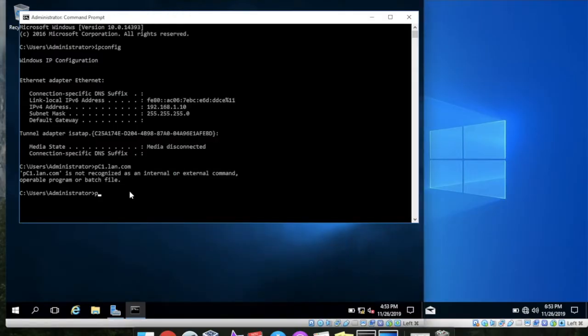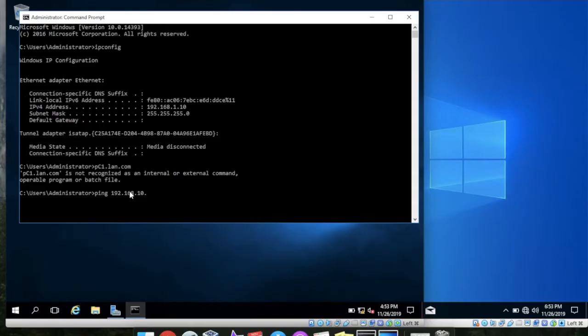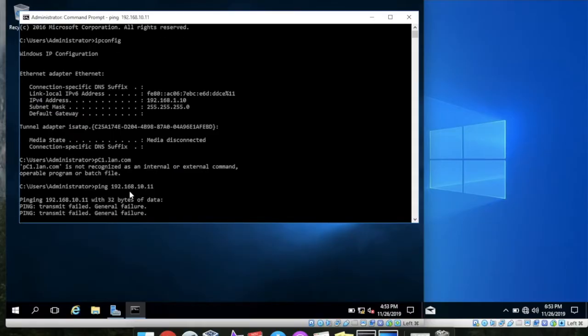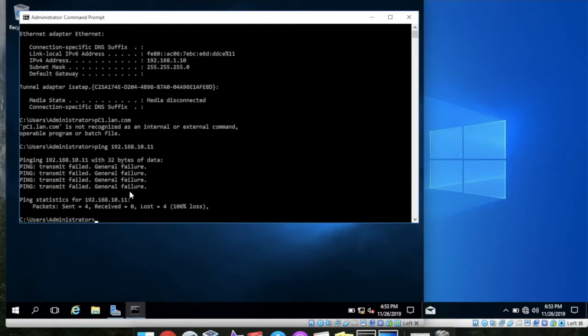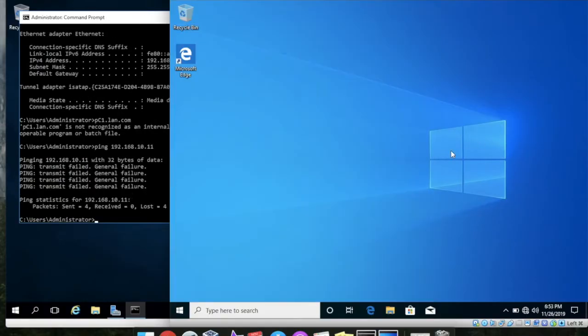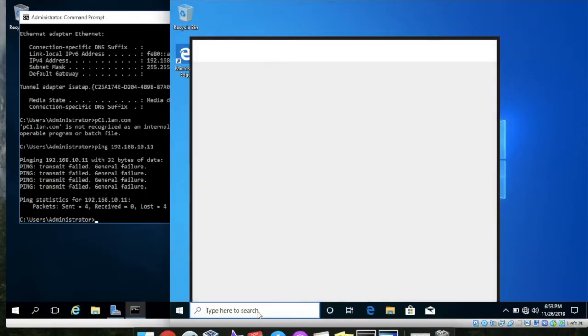So let's try to ping our PC 192.168.10.11. It's getting the transmission failure, why? Let's see what's the problem here.